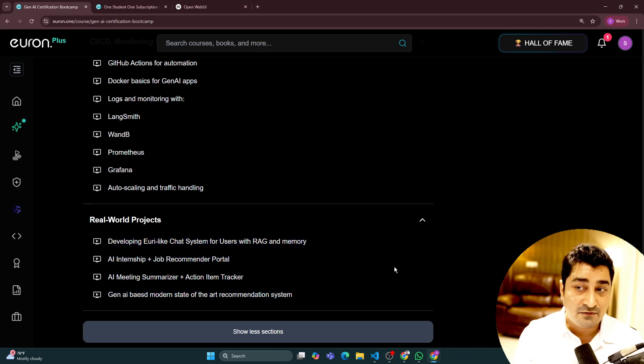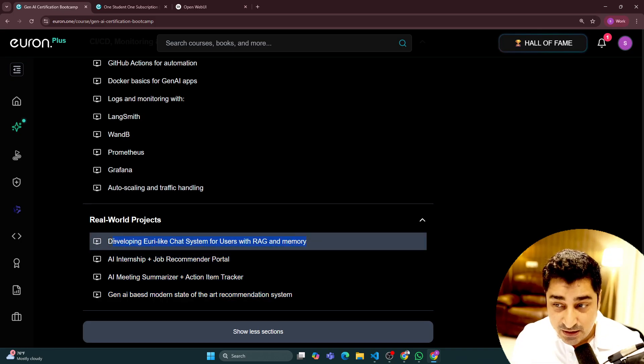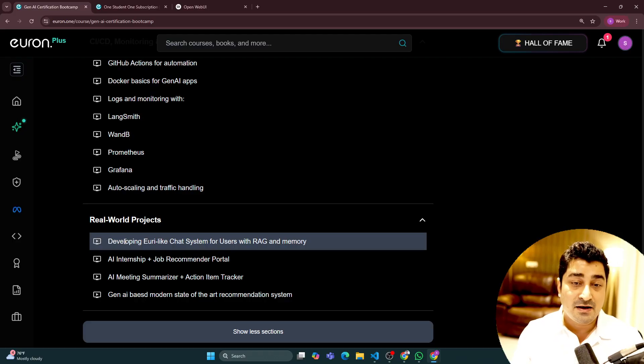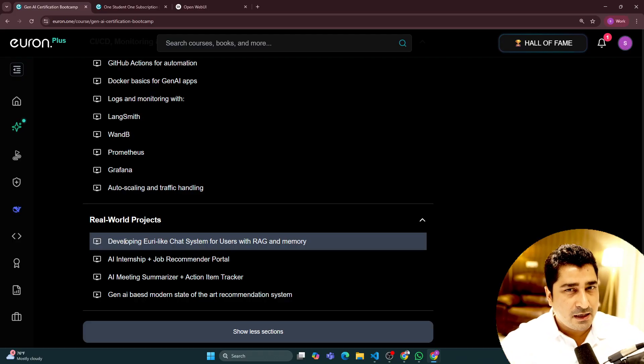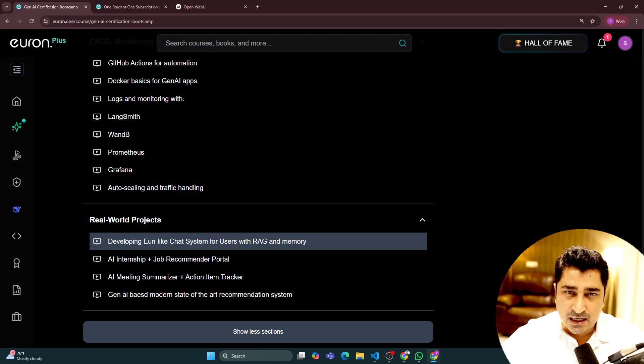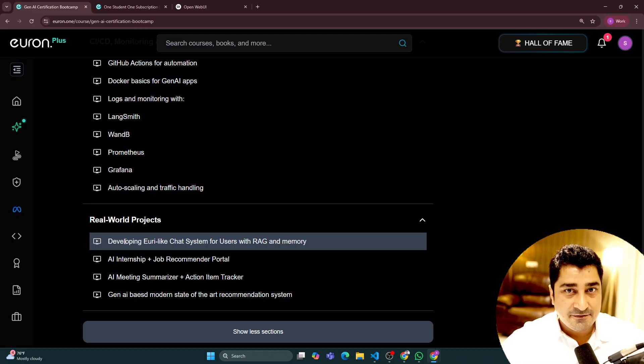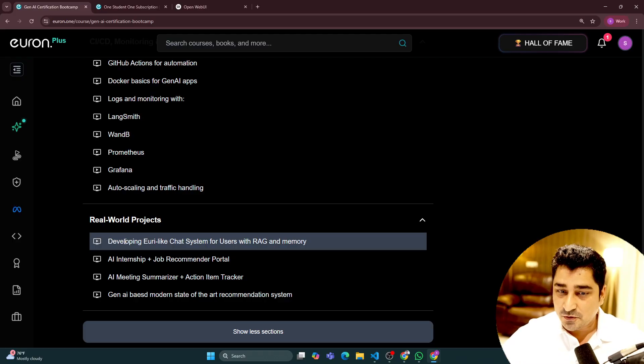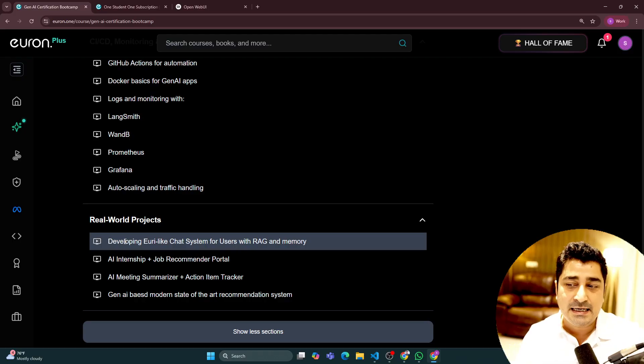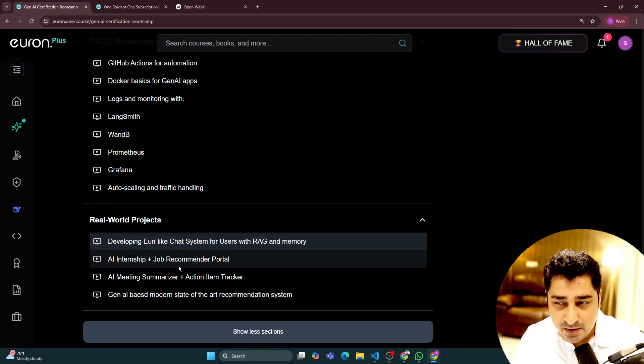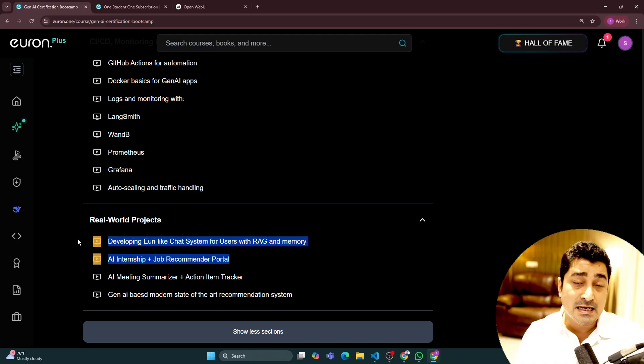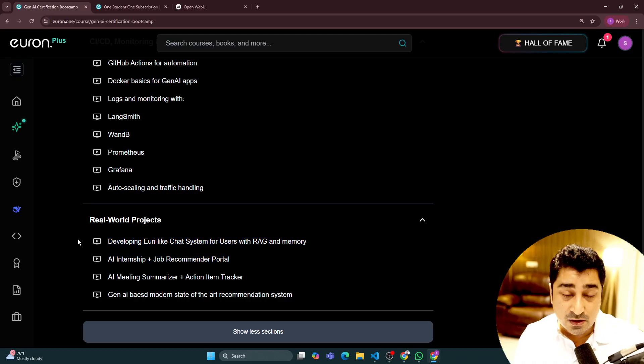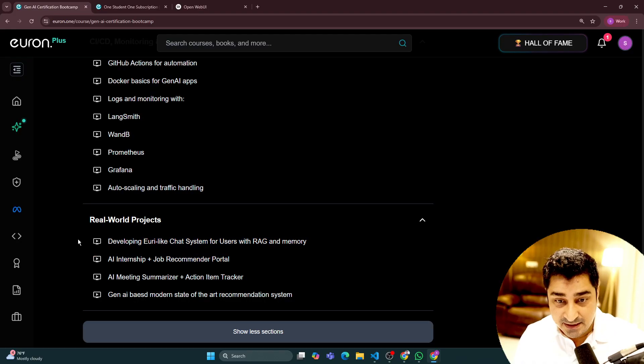Now, real-world project-wise, I am going to talk about a UI kind of system—a system that we have built which thousands of people are using on a daily basis in live mode. We are going to talk about AI internship plus job recommendation portal creation.